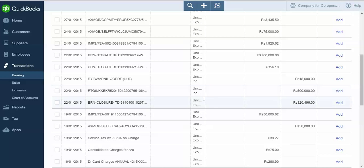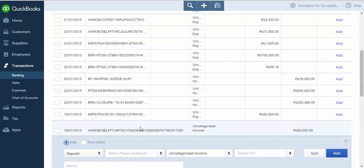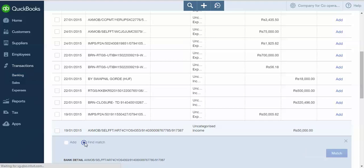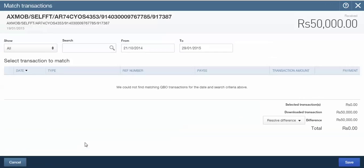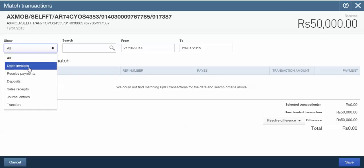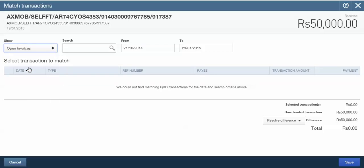To do this, let's click on any line item, then click on Find Match. After clicking on Find Match option, you are shown the Match Transaction screen. Here choose the criteria. I'll choose Open Invoice as the criteria. Select the period from and to.